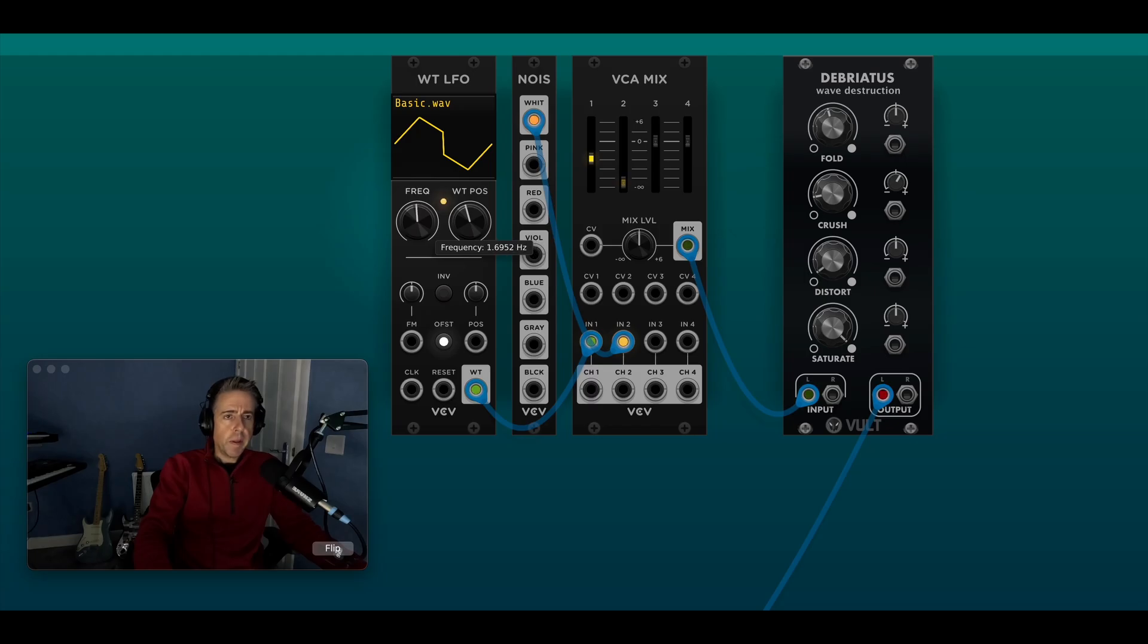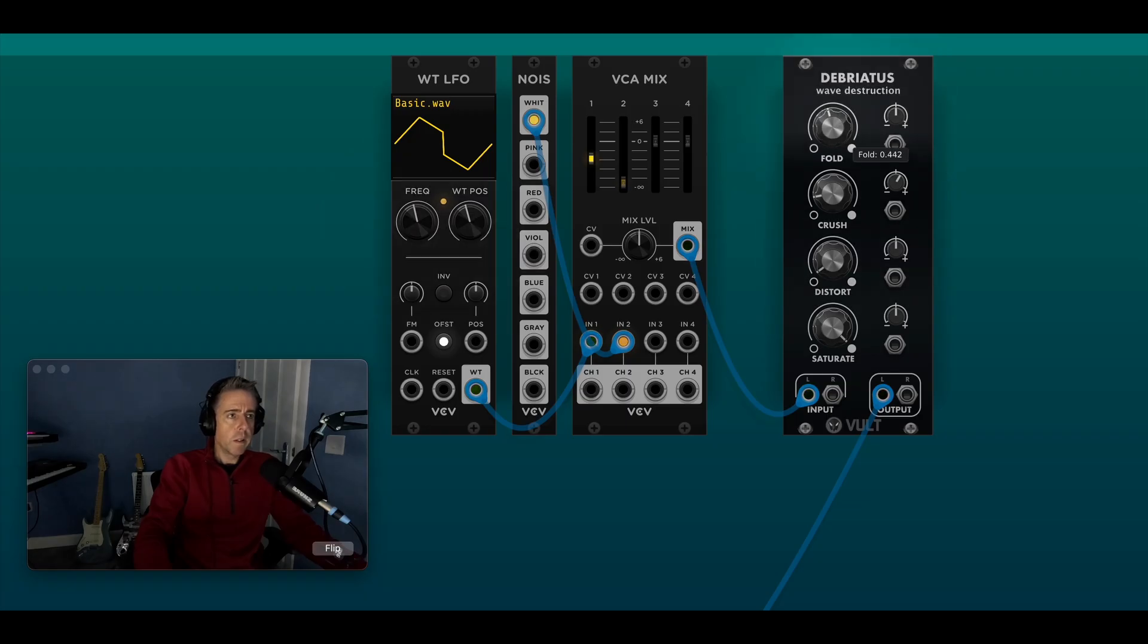That's going a bit faster and obviously you can change some of the parameters on the wavetable LFO as well.